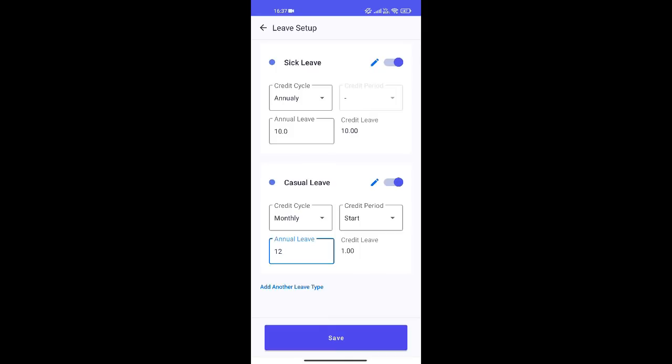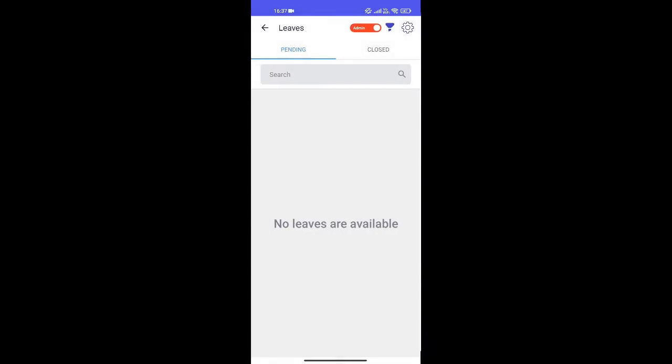My leave rules are set and this automatically gets assigned to my employees as well so I don't have to do anything here.